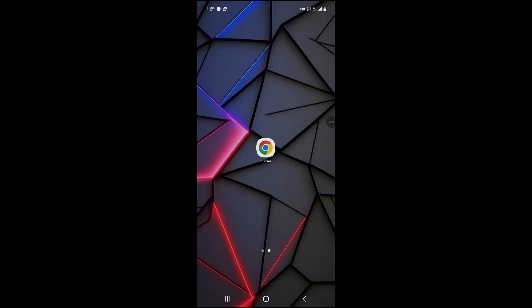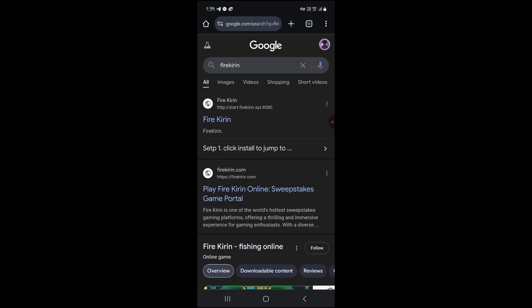In this video, we're going to learn how to download FireKirin on your Android device. First, open your preferred web browser. On the search bar, type in FireKirin.